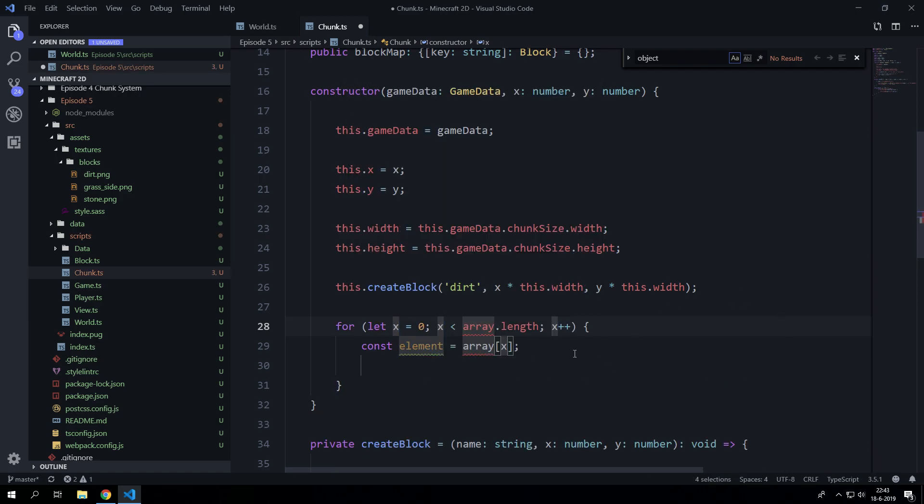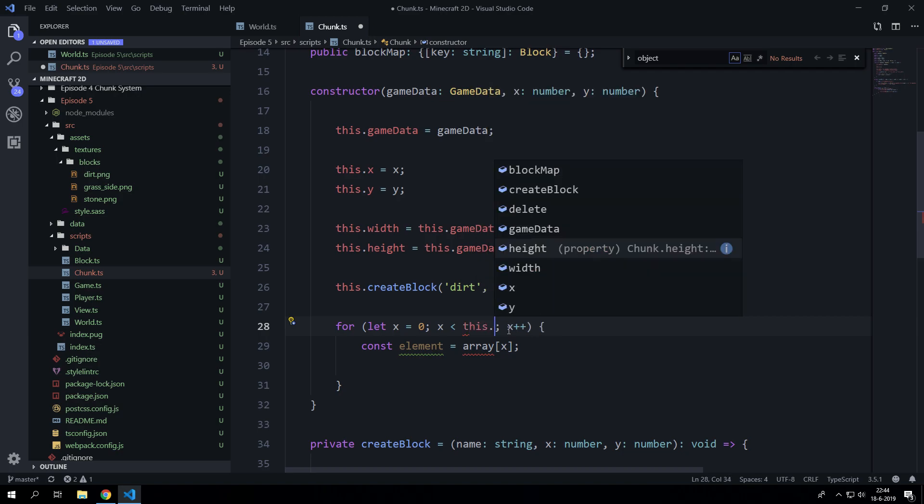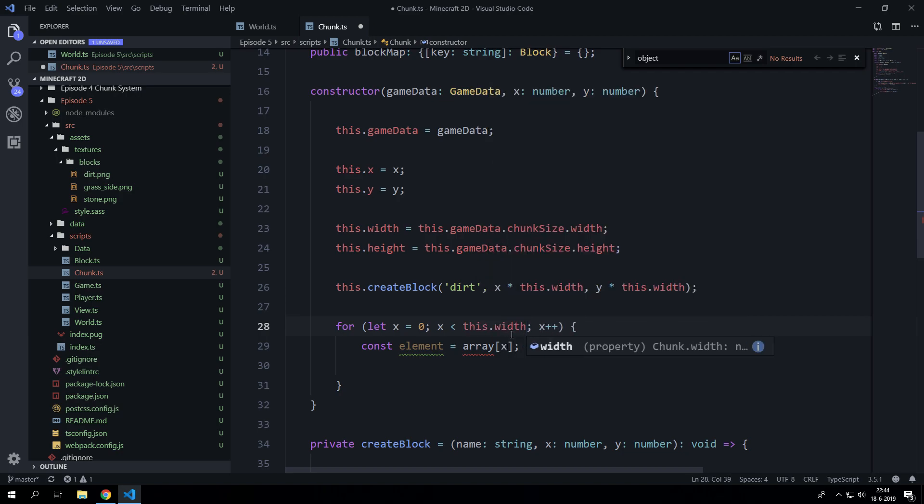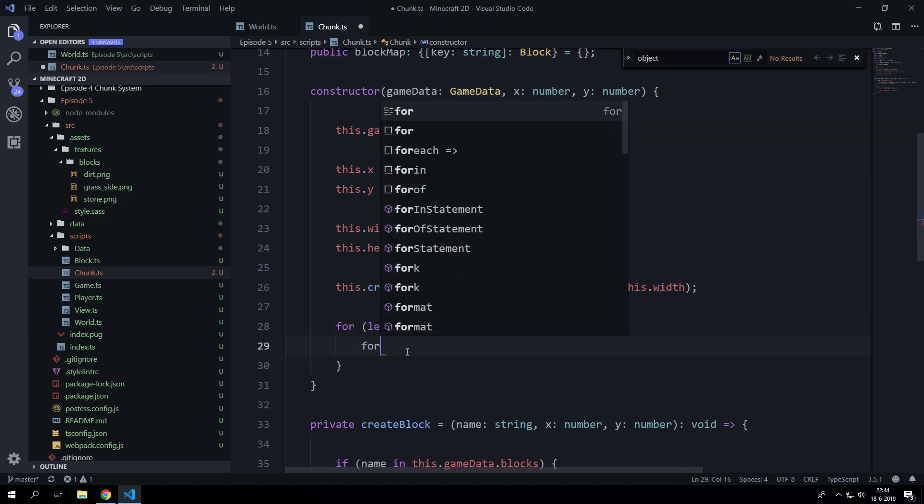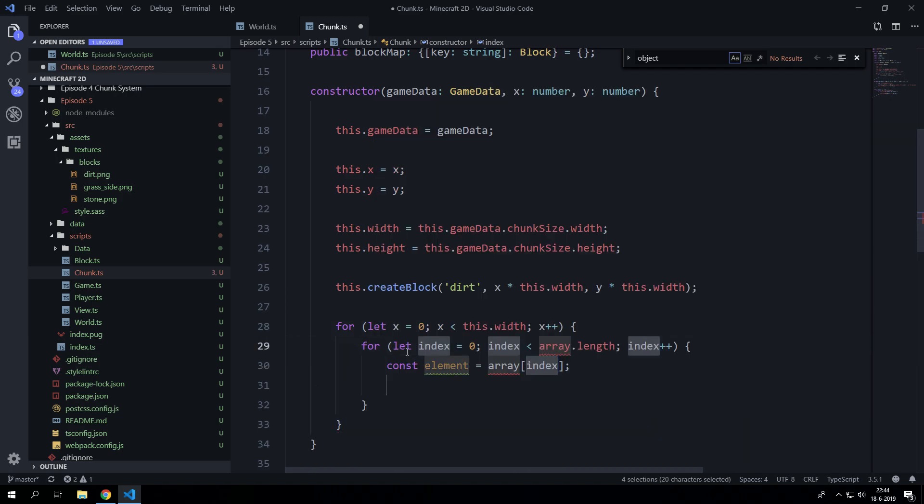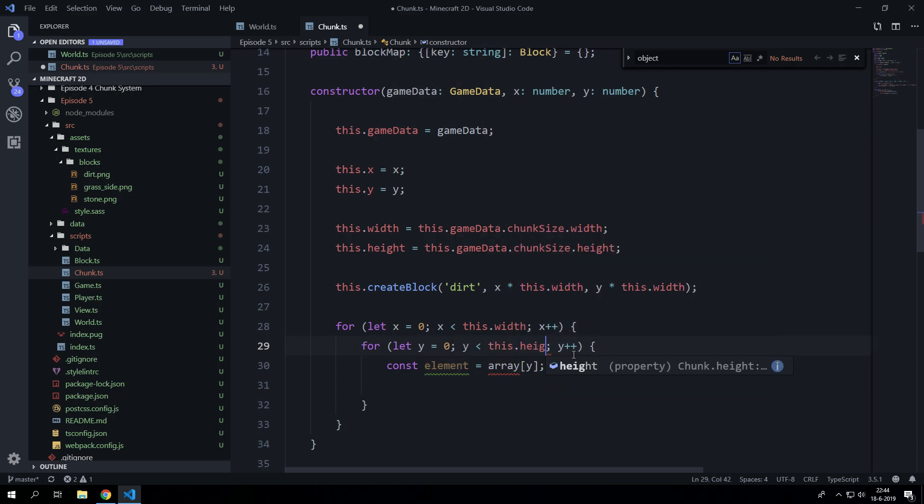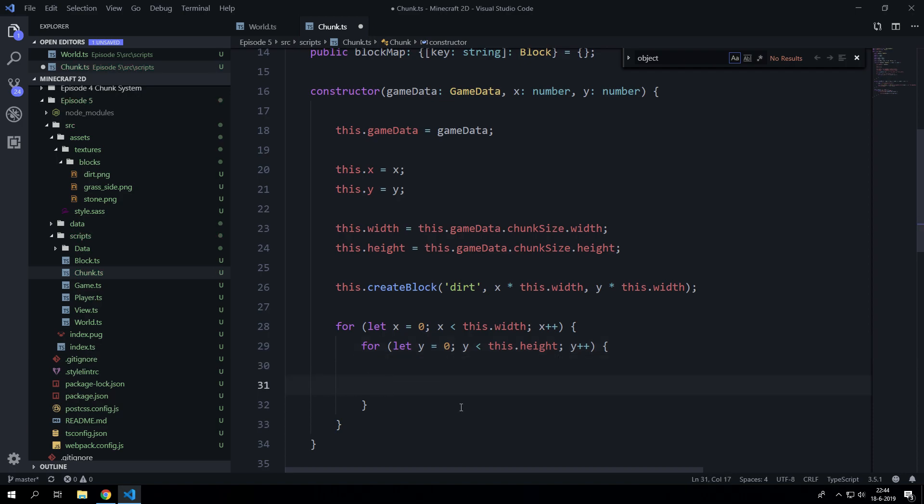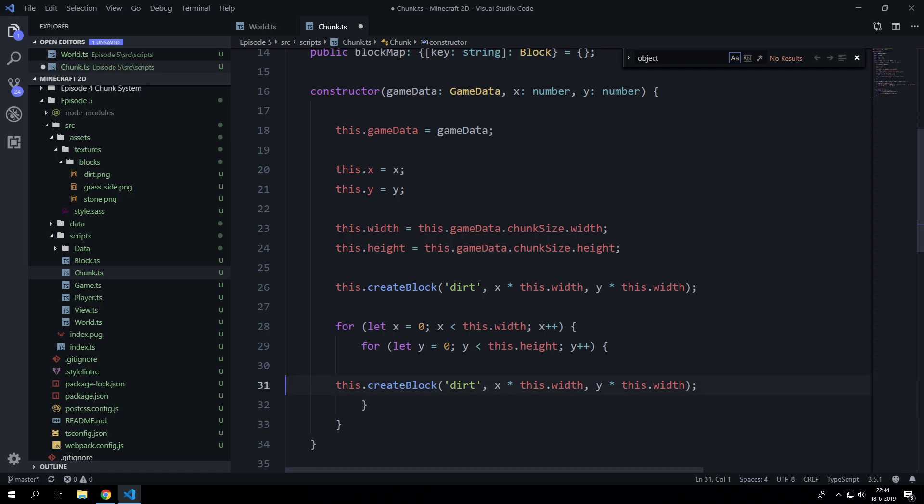We need two for loops. We need a for loop for the x-axis which is going to iterate between this.width and 0. And we also need a for loop for the y value which is going to iterate between 0 and this.height. Now what we are going to do, this is the place where we will actually create the block.